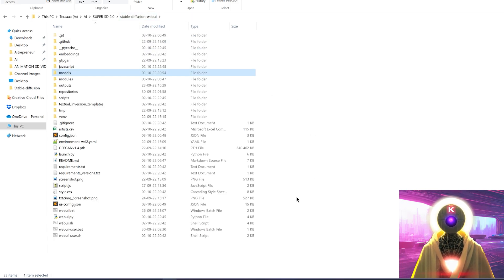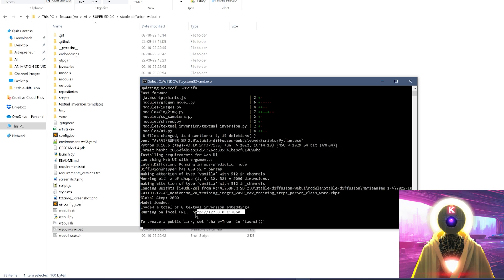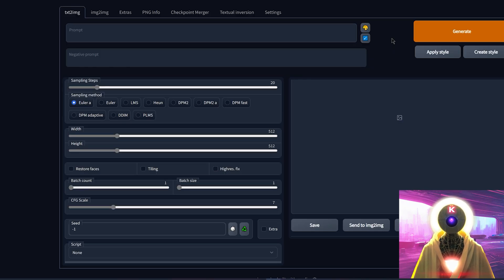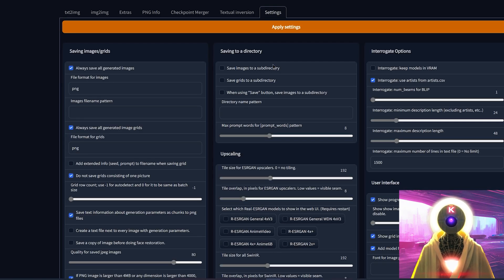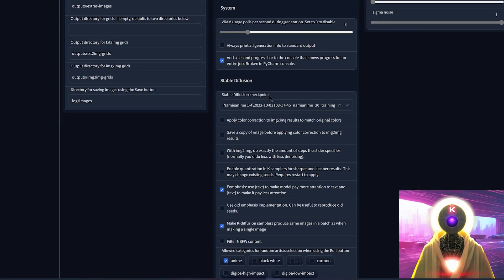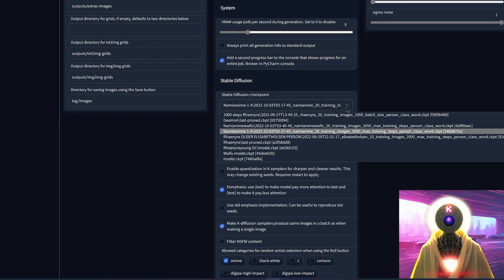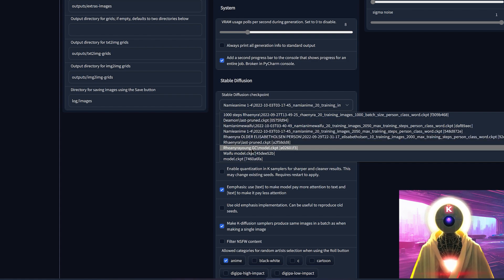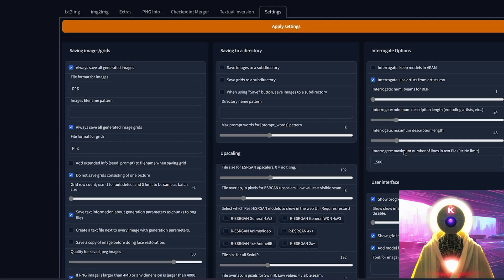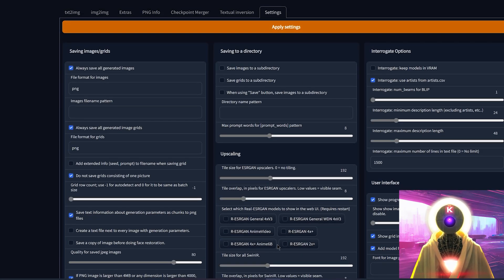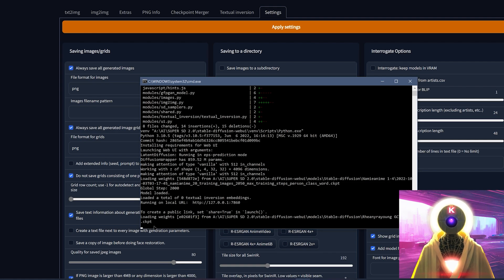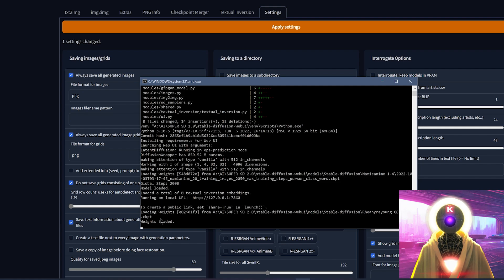And to be able to use it correctly — as I said in the previous video — you want to launch Stable Diffusion, select the URL, paste it into your browser, then go into settings, scroll down until you see 'stable diffusion checkpoint'. And here you're going to select the model that you want to use — in my case, it's the Rhaenyra Young Google Collab model.ckpt. Then you're going to scroll up and click on apply. Then you're going to wait a little bit. You need to wait until you see that the weight was loaded correctly. It takes around 10 to 15 seconds.